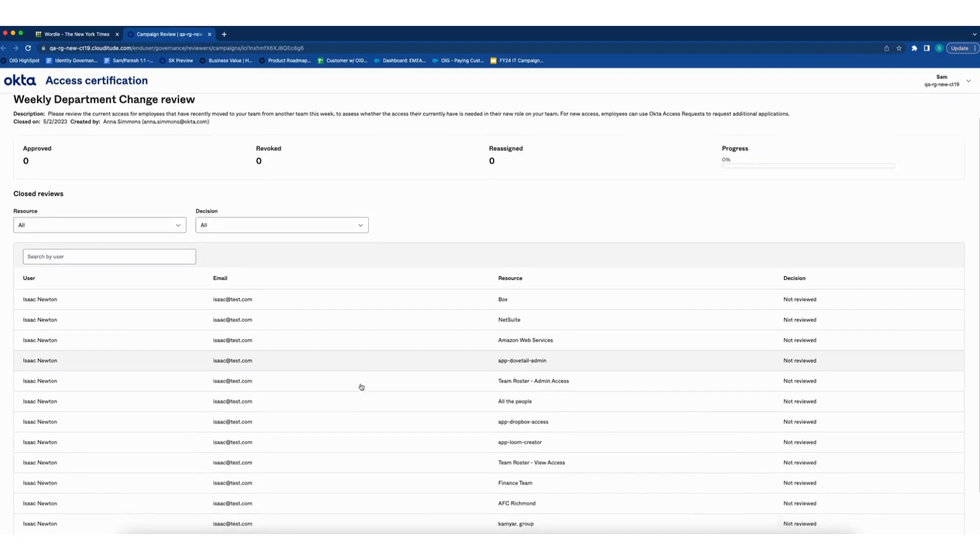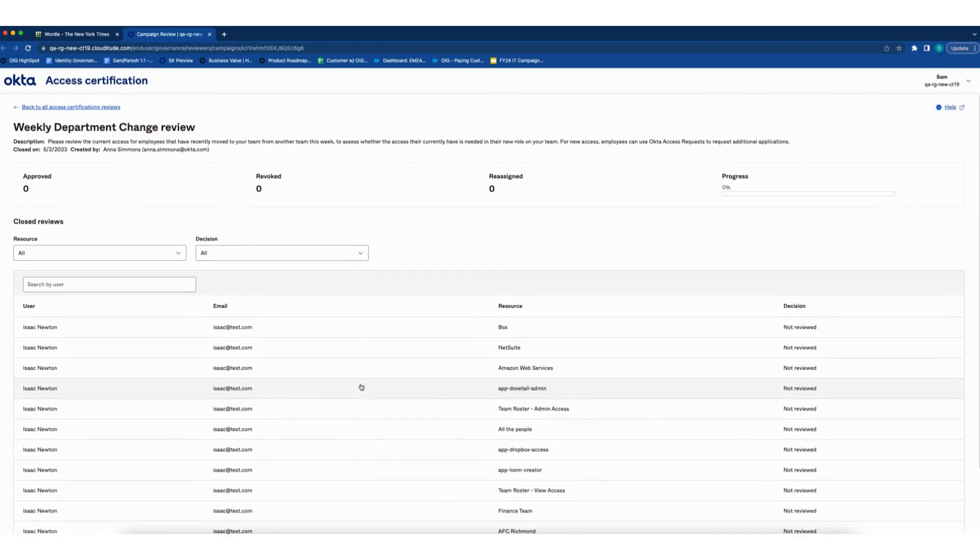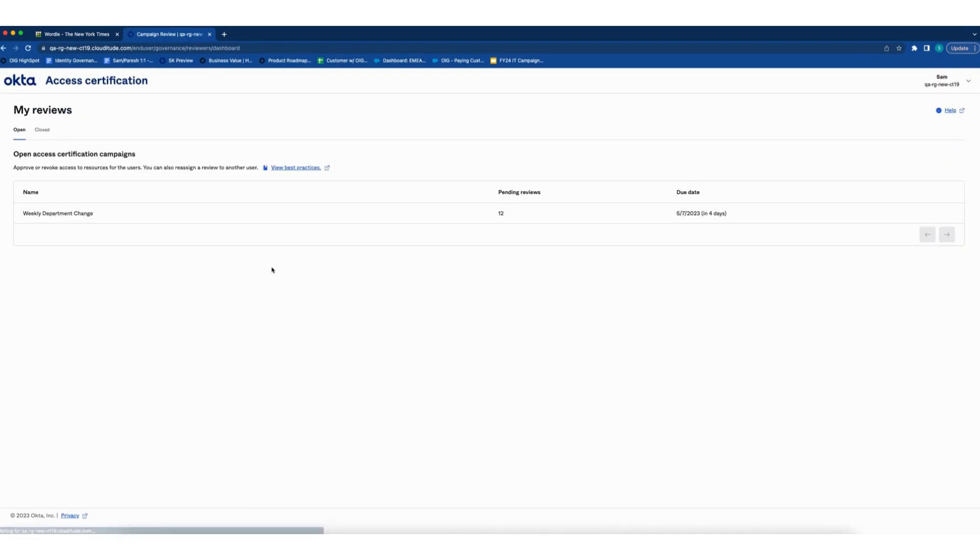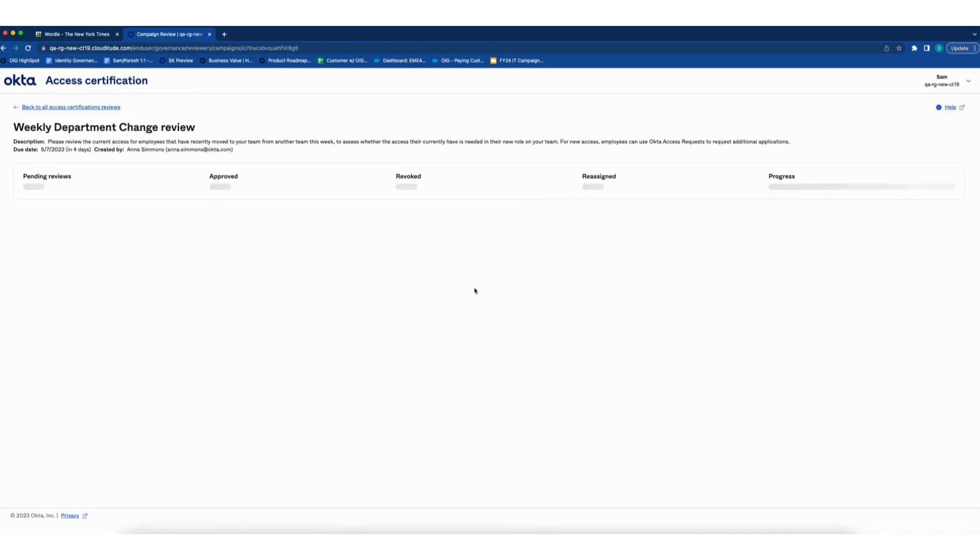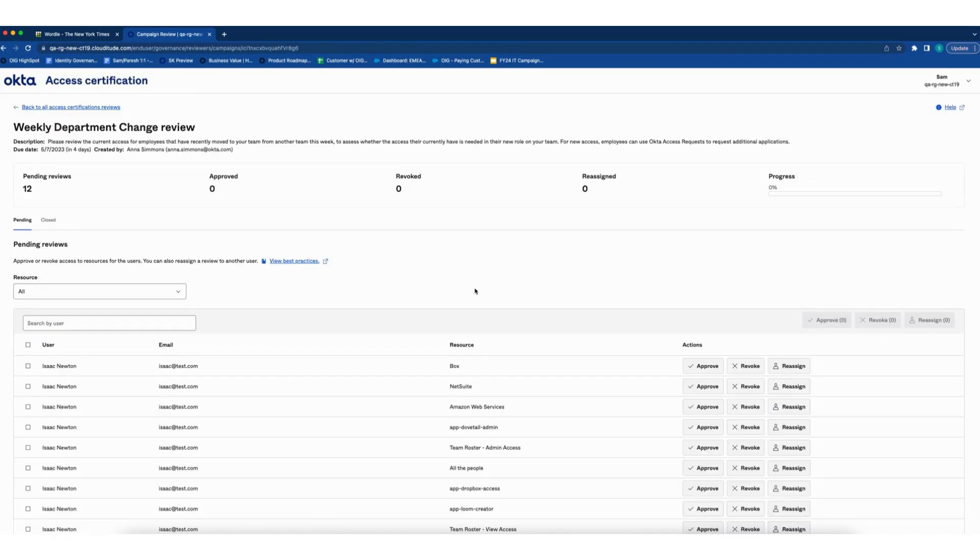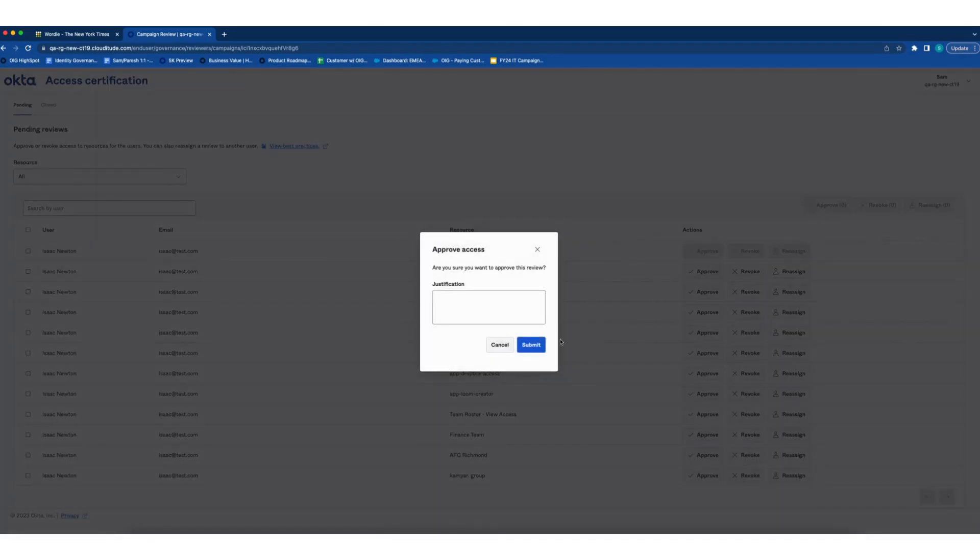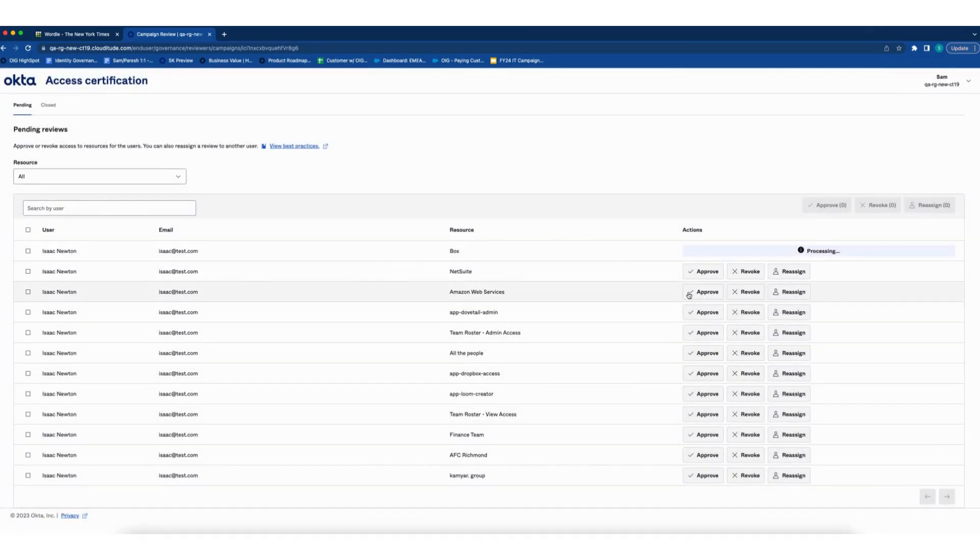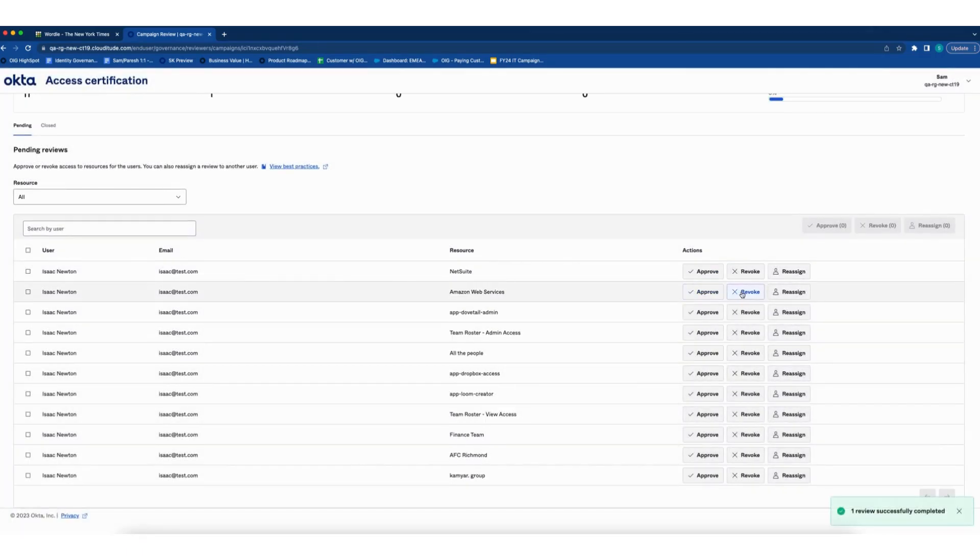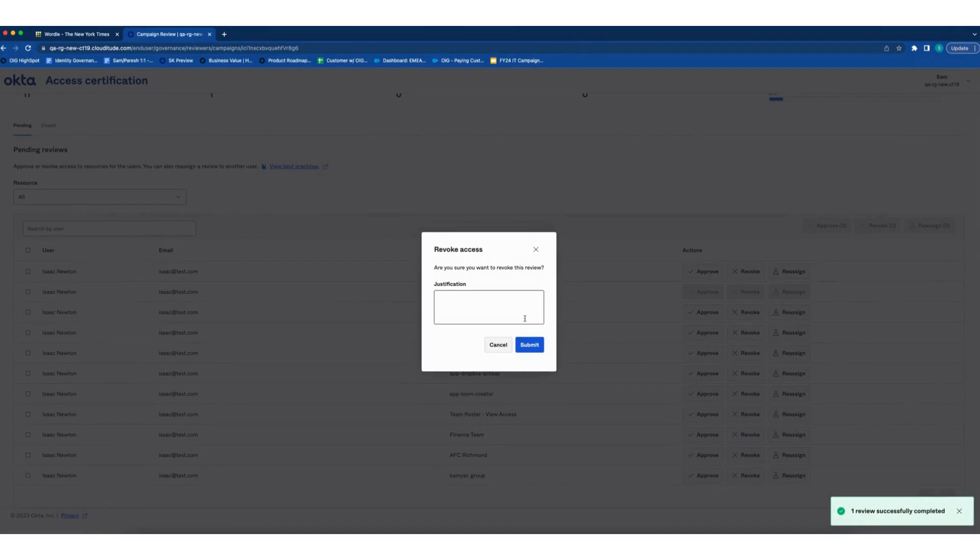Huh. So this is all of Isaac's access. I'm going to take a look here. Okay, definitely still needs Box. Cool.